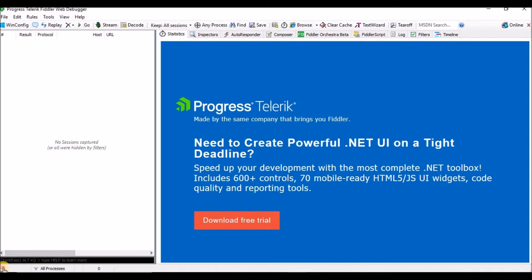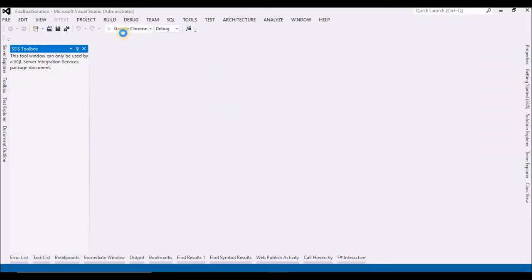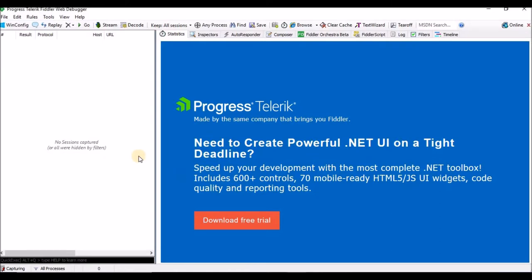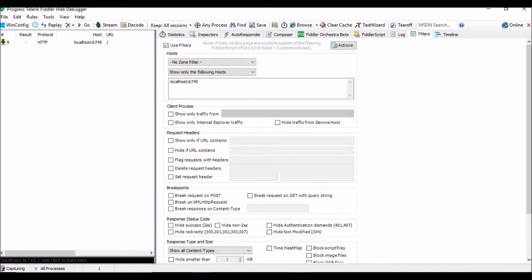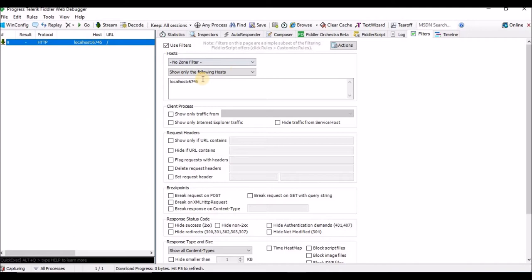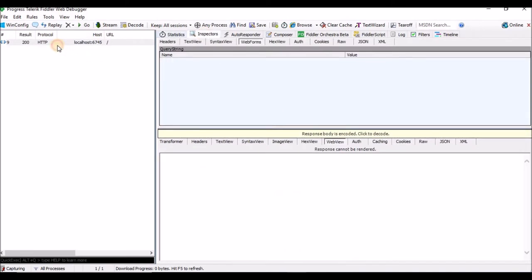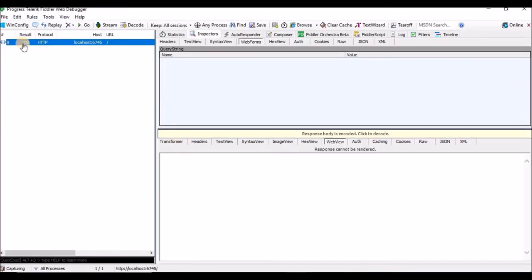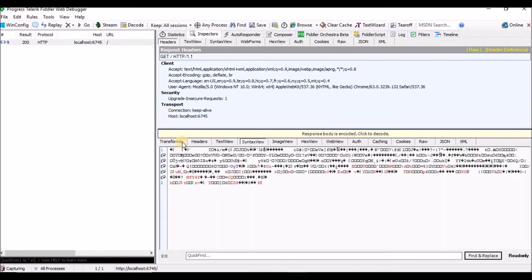Let me start capturing. At present nothing is running from my system, that's why nothing is showing here. Let me go and run my web application. I have given a filter to capture only traffic related to this website, so I am not getting any other information. Since I have mentioned the filter for my website, it has started capturing the details here.